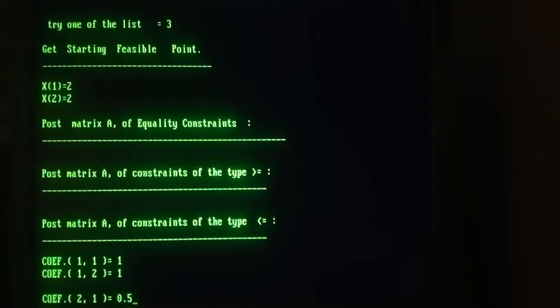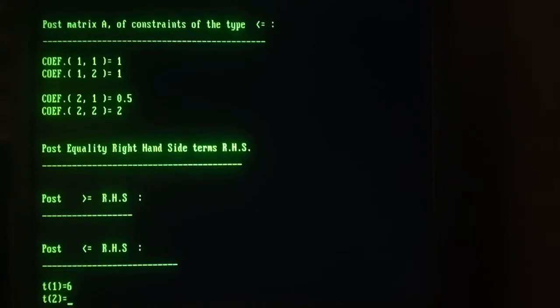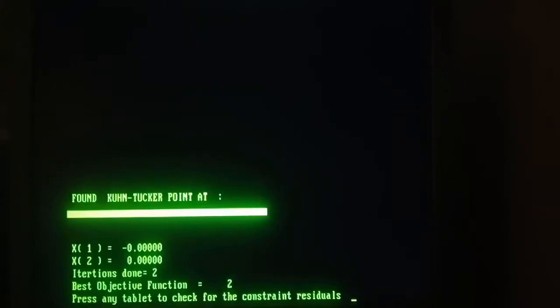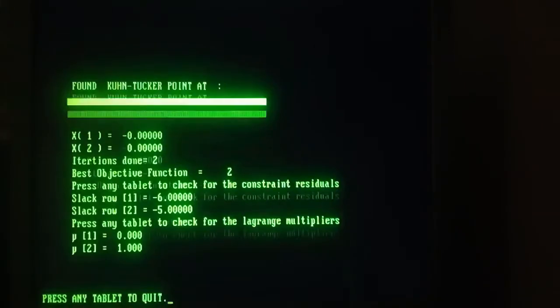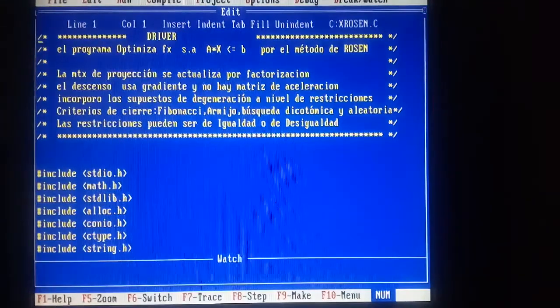And the constraints. And the right-hand sides, 6 and 5. So the solution is 0, 0. Two iterations. And the multiplier is positive.